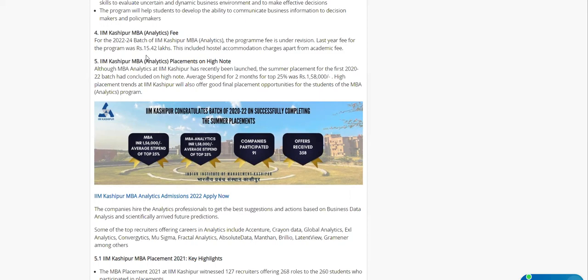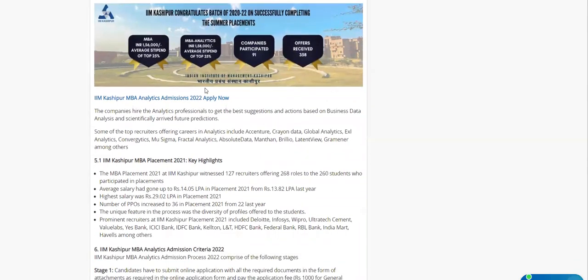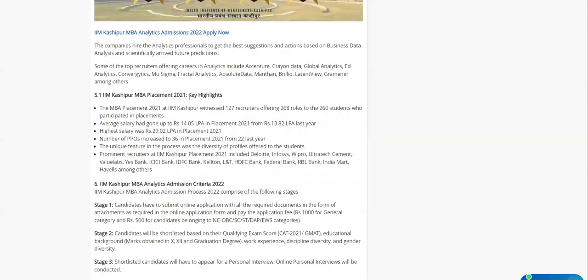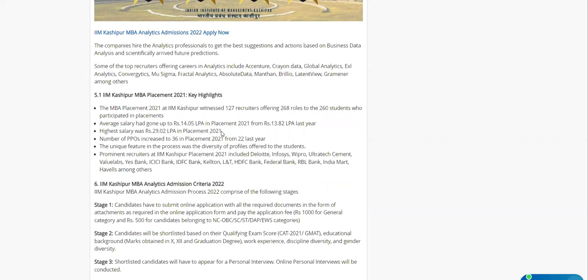If you are someone who is willing to go, I request you to go for it because you have to work hard anyway. For final placements, it has offered good placement with average salary 14.05, which is almost equal to your fees. Highest salary was 49.02 lakhs, and number of PPOs were 36.